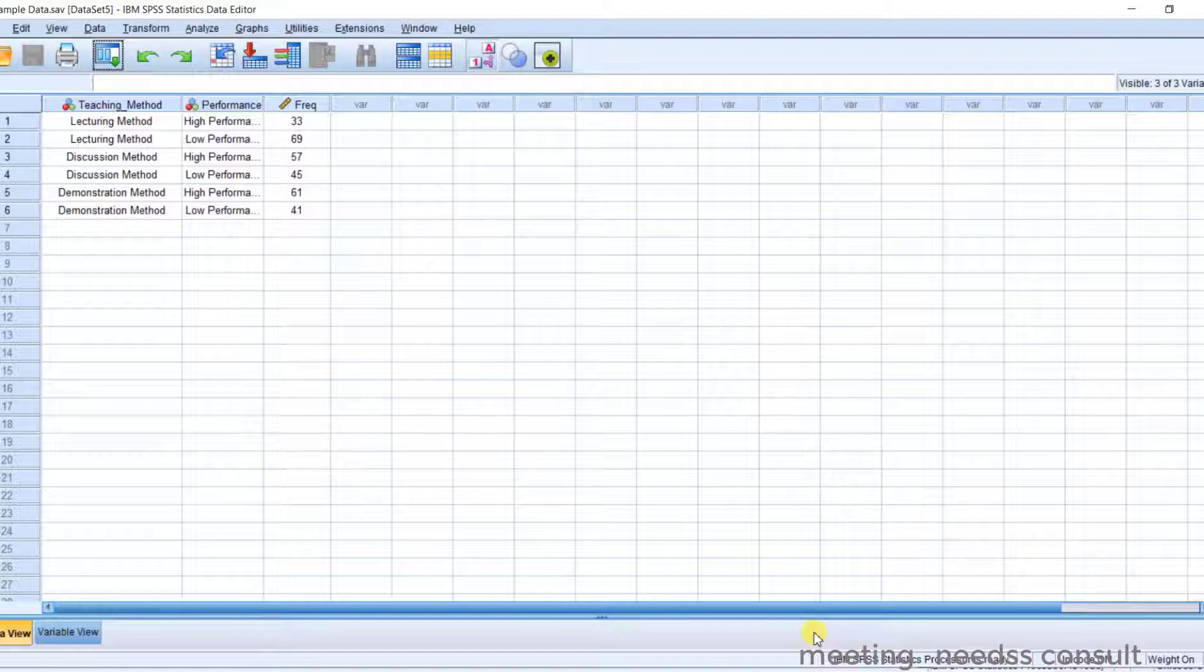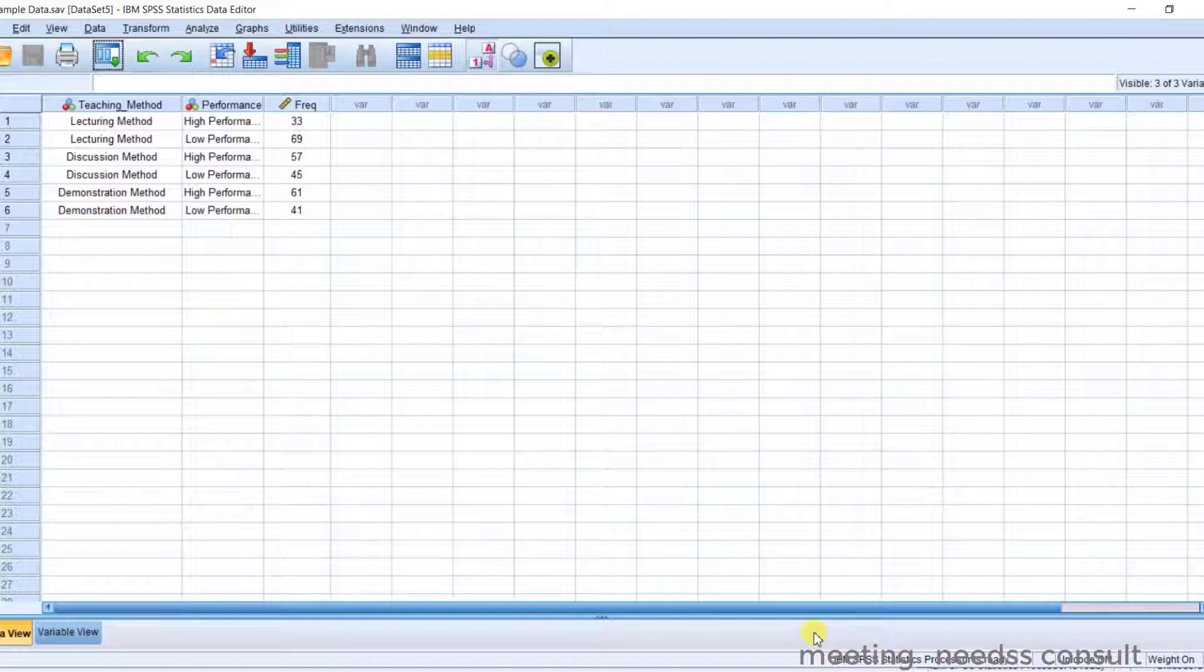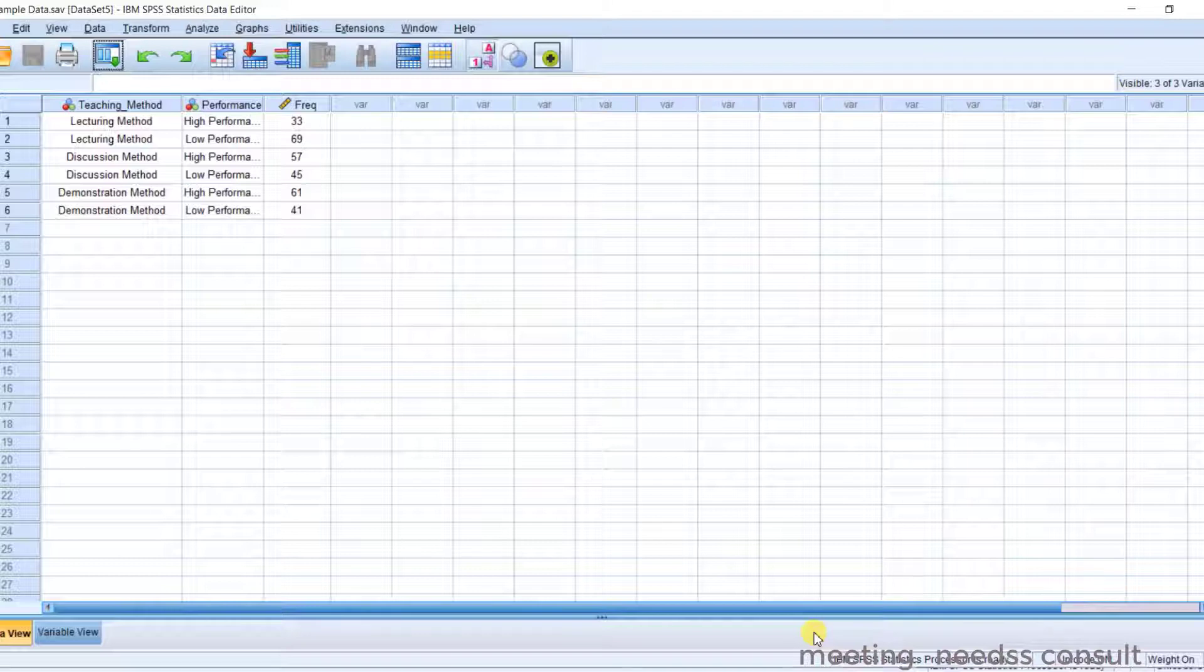So basically we're discussing the use of chi-square tests of homogeneity, the assumptions, the data analysis procedure, and interpretation.